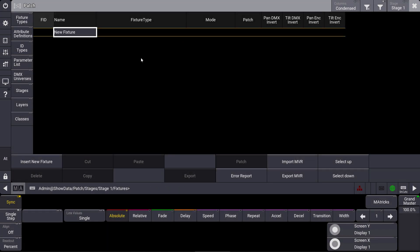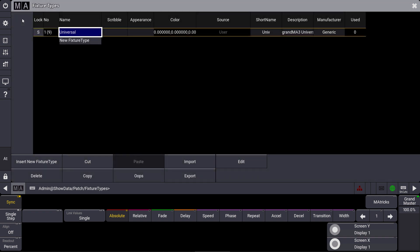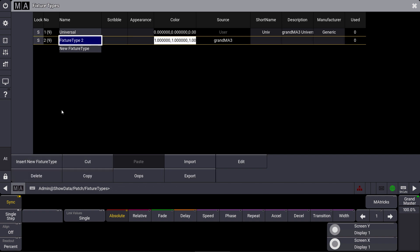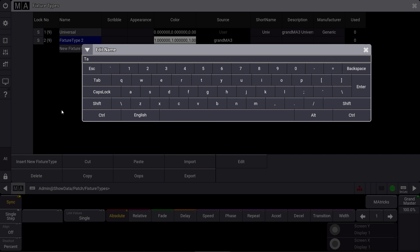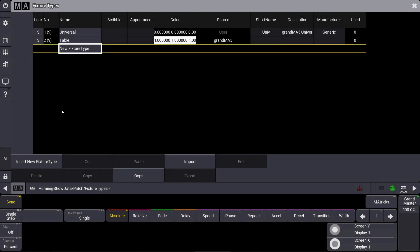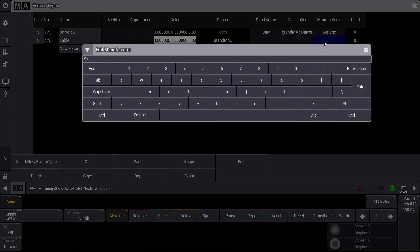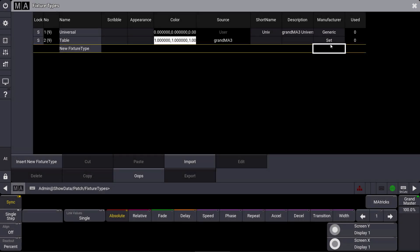We can close this insert new fixtures pop-up because we have to edit our own fixture type first. So we change to fixture type and we insert a new fixture type here. We can rename this fixture type to 'table' because what I want to import in a few minutes is a table object. We can also set a manufacturer like 'environment' or 'set', so we can use this word to filter in the patch afterwards when we only want to see the 3D objects.